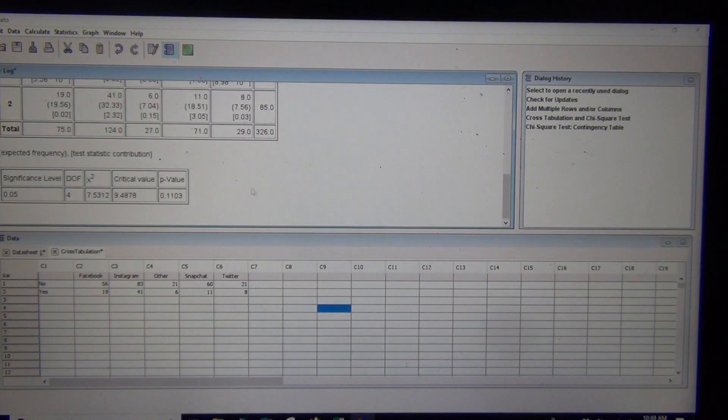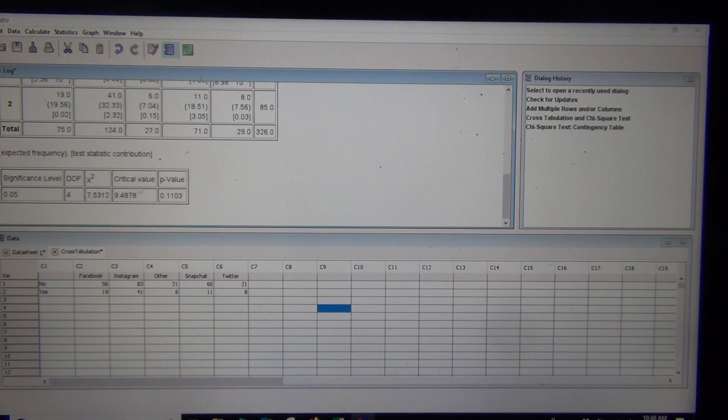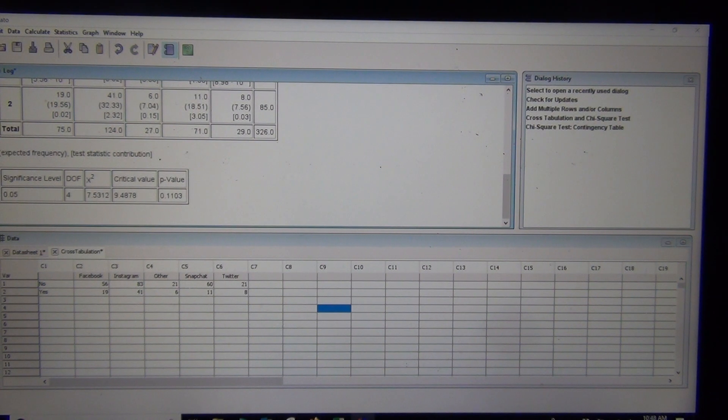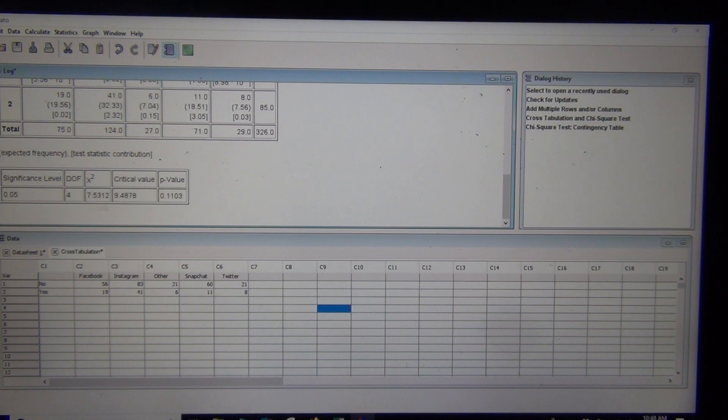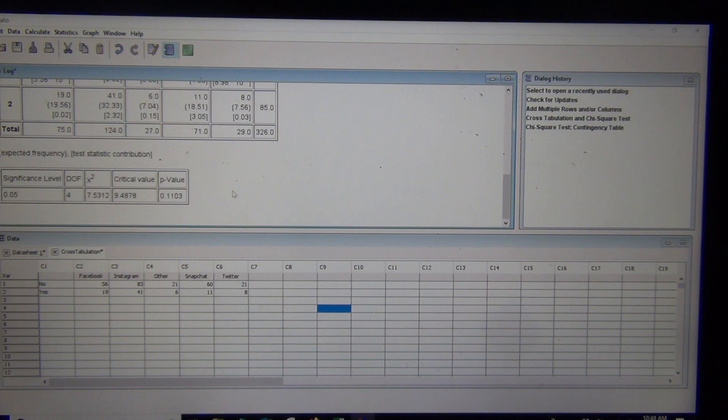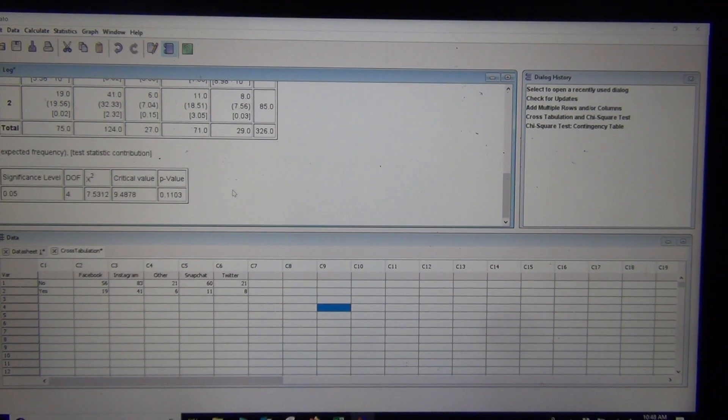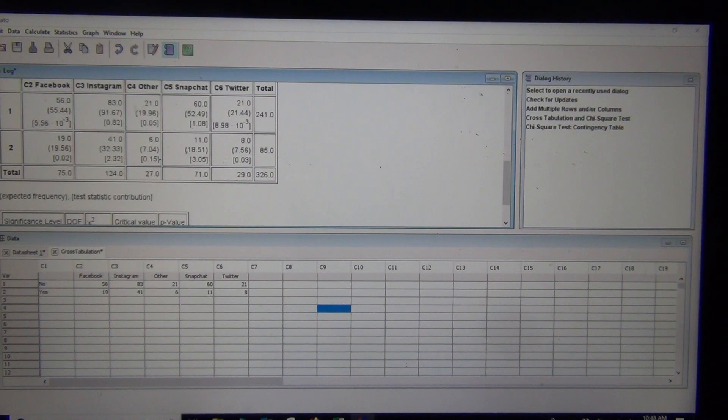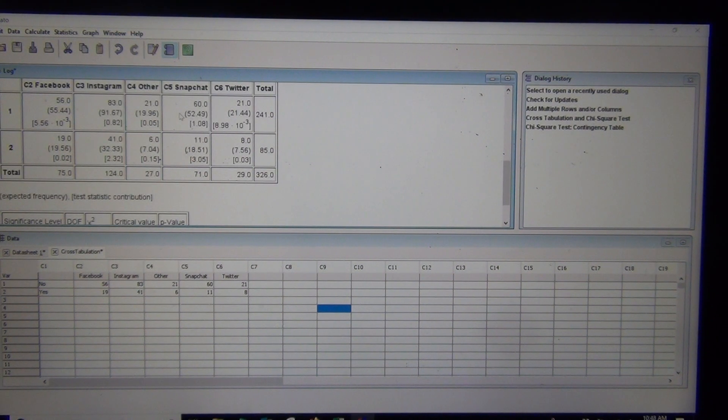Now, notice here, now I got the same p-value, same stuff going on, same critical value, same everything, it's just now we're dealing with, now we're dealing with, now we have the contingency